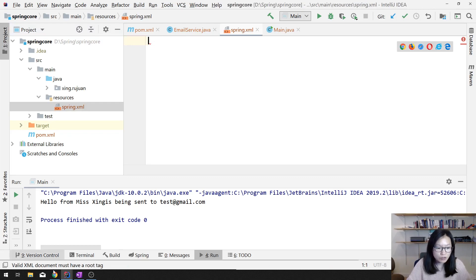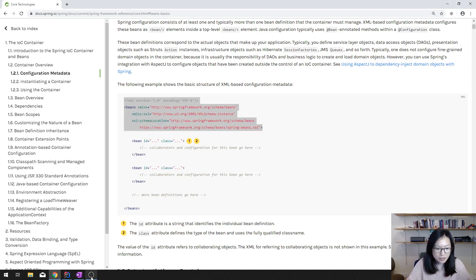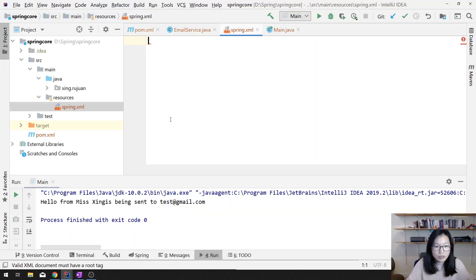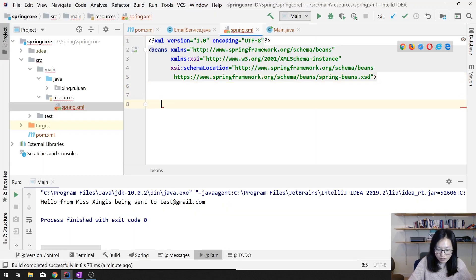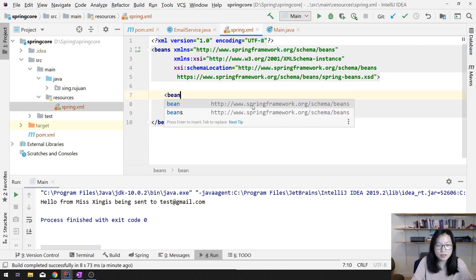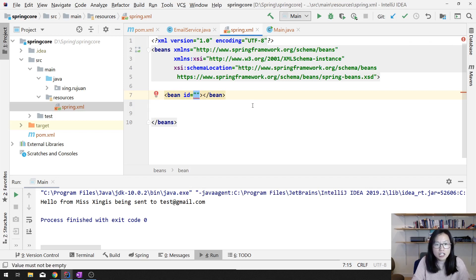Here you have to define your beans. I'll copy this part — the headers. And then add the beans element. Inside there, we can define beans. Each bean you can give an identifier. We'll call it emailService.